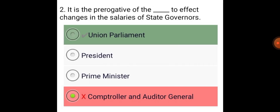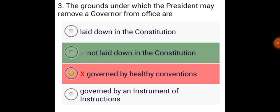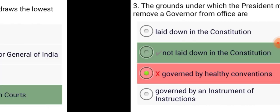It is the prerogative of the Union Parliament to effect changes in the salaries of State Governors. The grounds under which the President may remove a Governor from office are not laid down in the Constitution.